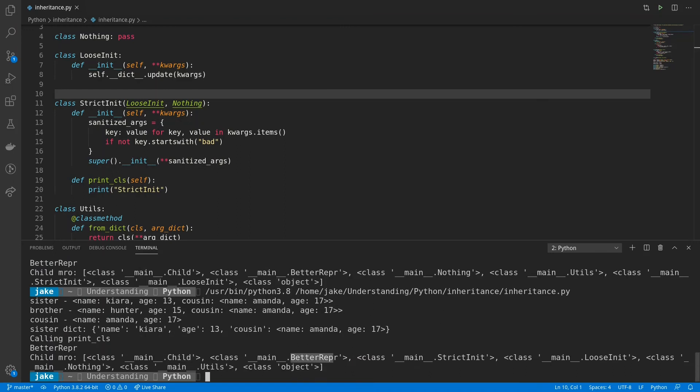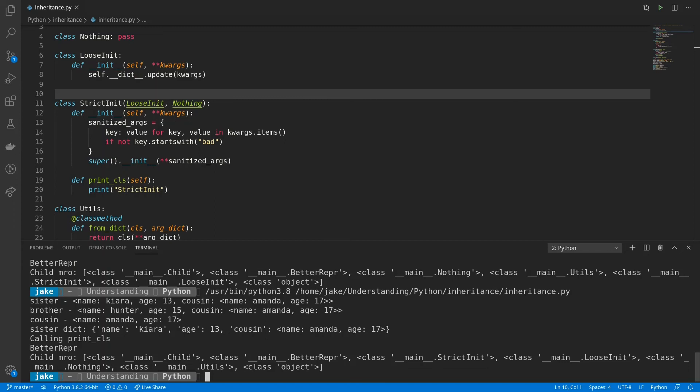So adding the nothing parent to strict init brought the nothing class higher in the MRO. It'll put a parent as high as possible. And while nothing is technically before strict init for betterrepper, and this not only affected the MRO for nothing, but it also brought up the order for utils.